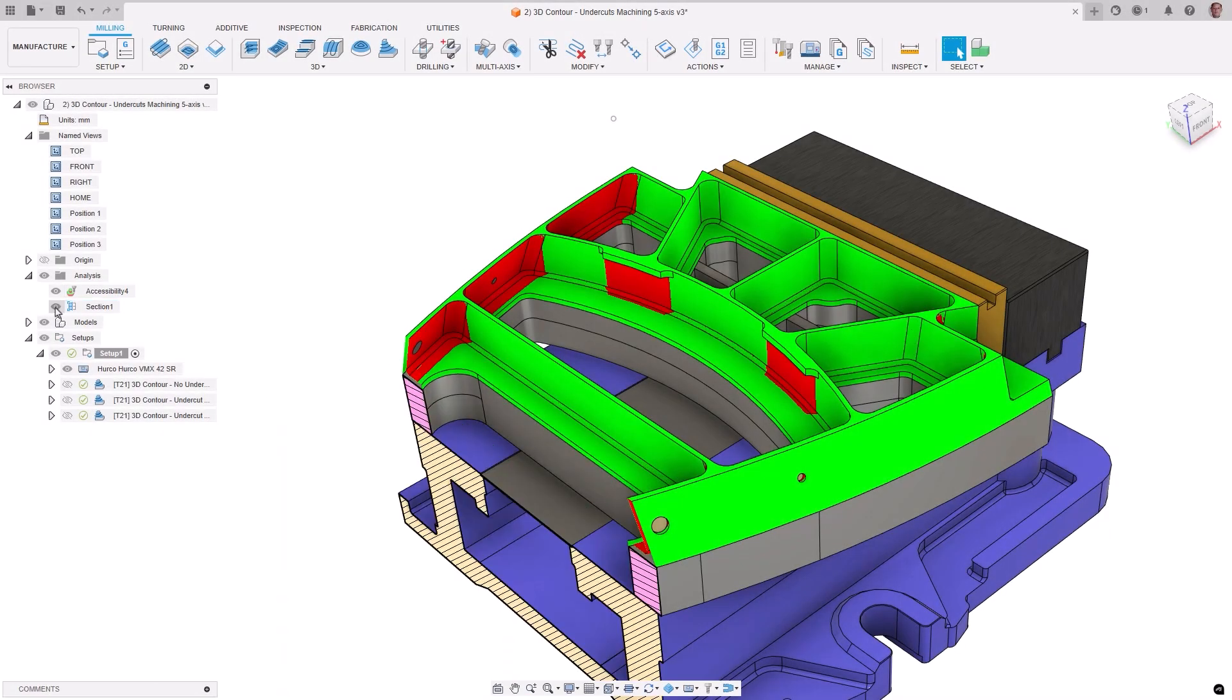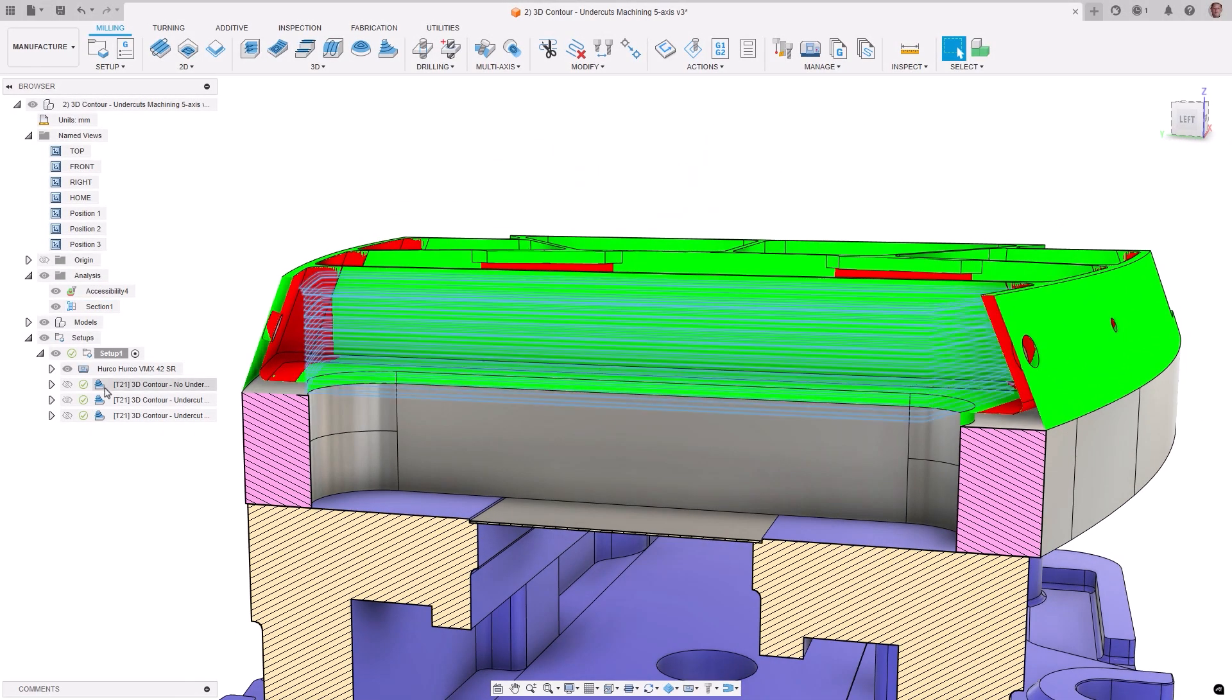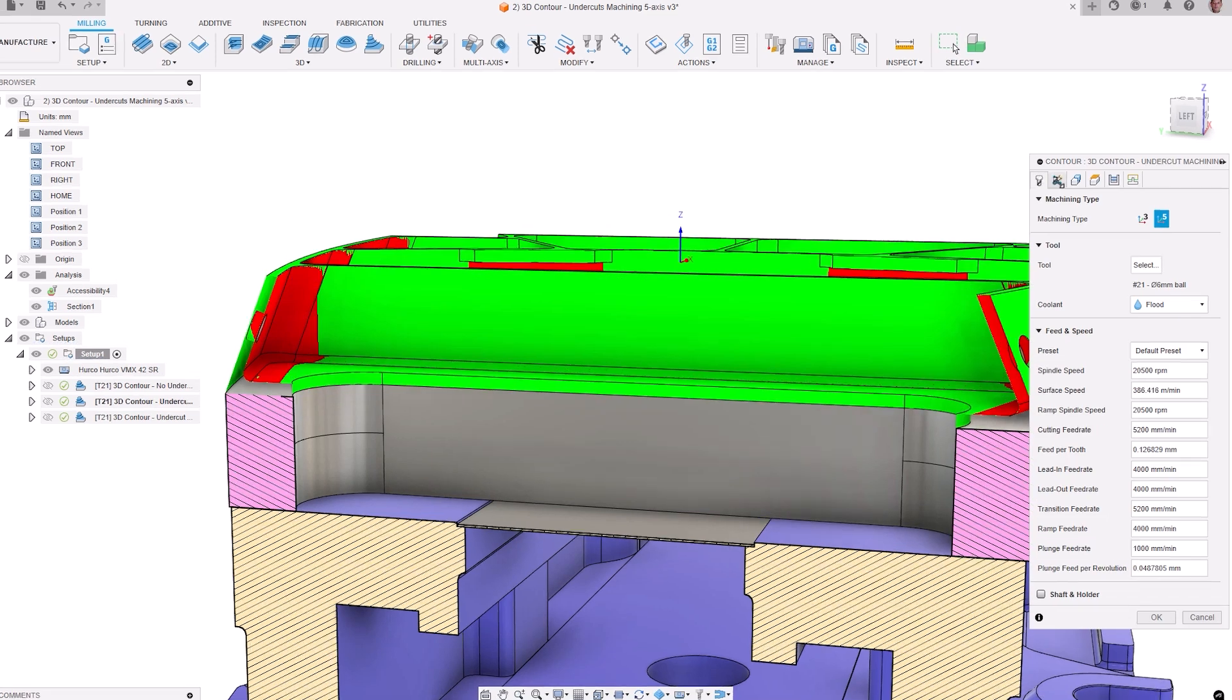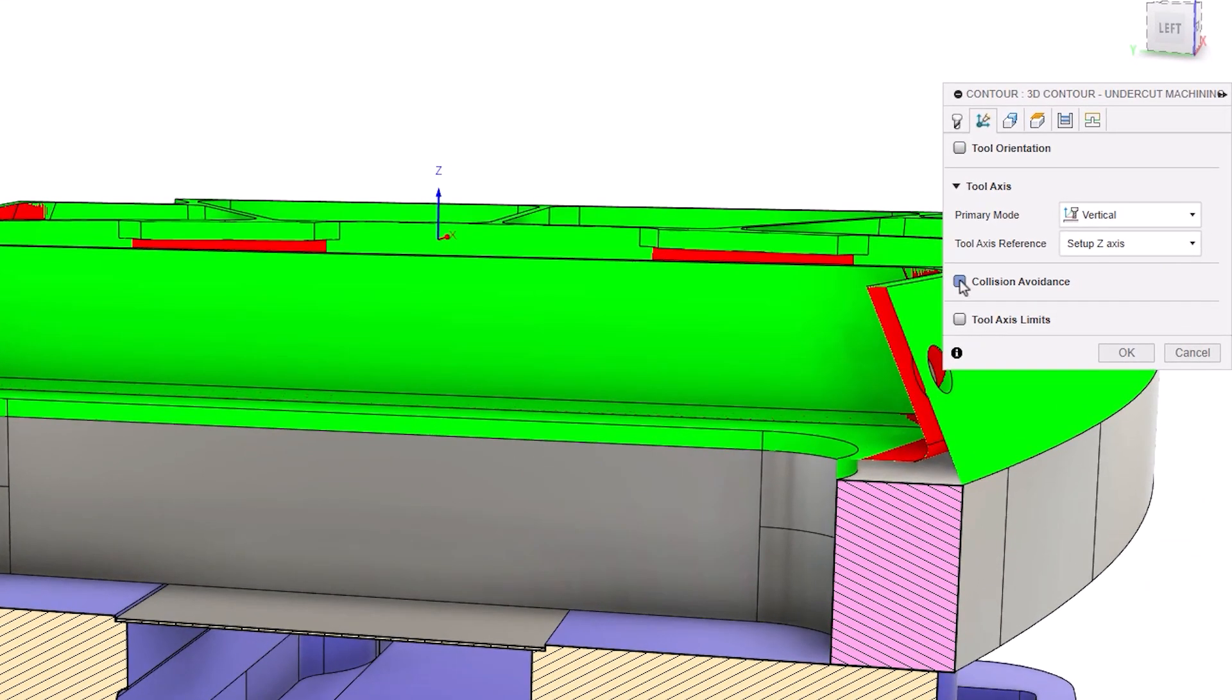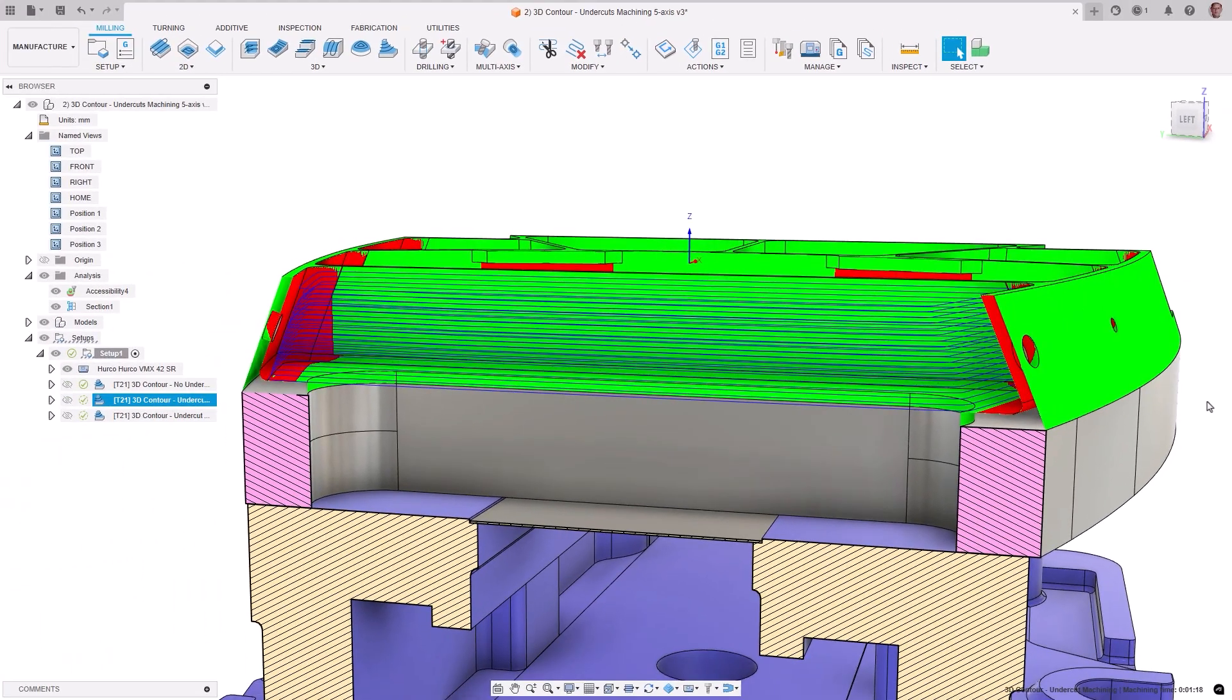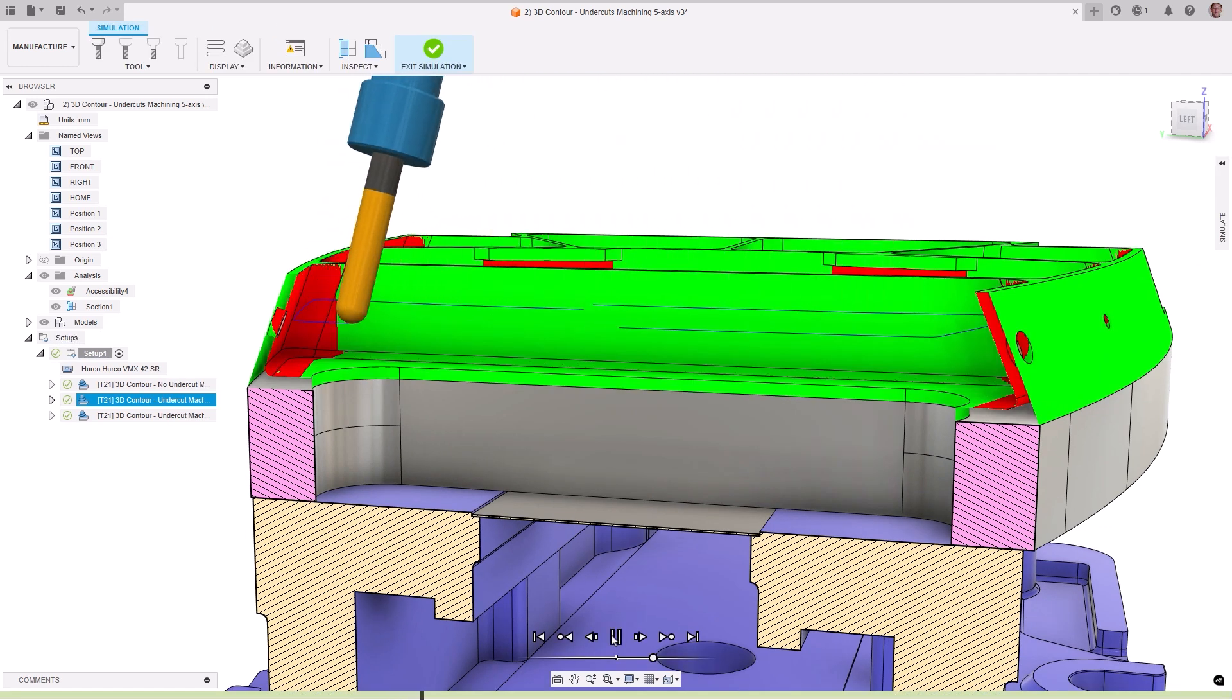The 3D Contour toolpath has been enhanced, giving you the ability to now machine undercut regions. This new functionality is not readily apparent, as it is part of collision avoidance. By checking it on, the tool axis is adjusted to allow spherical tools such as a ball or lollipop endmill to reach into the undercut areas.